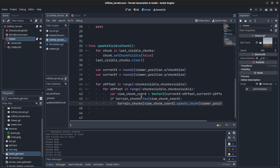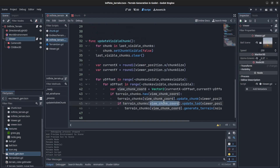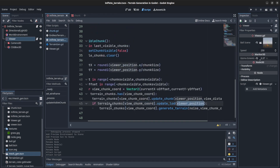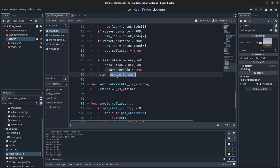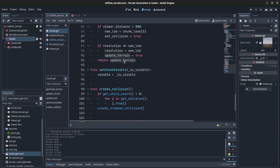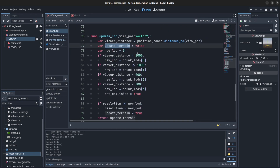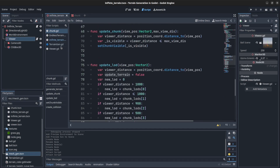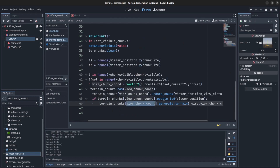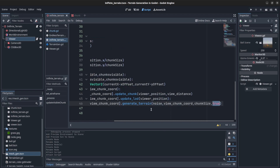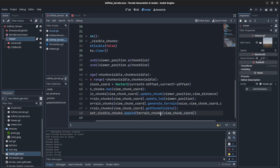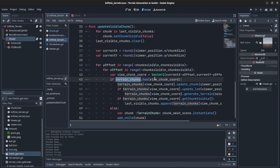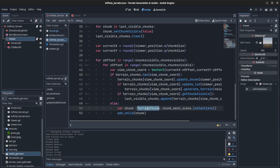If terrain_chunks has this coordinate we update the chunk — pass the view position and view distance. We also check if the coordinate that update_LODs returns is true — back in the chunk script, update_LODs returns the update_terrain boolean, false by default, set to true if there's a change in LODs. If true, we tell the terrain to regenerate. Then we set it visible, passing noise, chunk coordinate, and chunk size. If the chunk is visible we add it to last_visible_chunks.